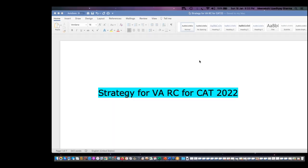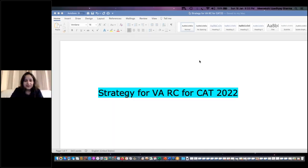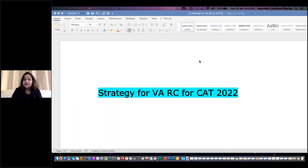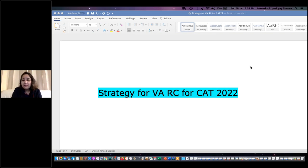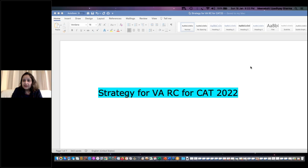Hello and a very good evening to everybody. Welcome to today's class. I'm Arun Sharma. Today we'll be talking about the different nuances of preparation for VARC for CAT 2022. We'll be taking up your questions also. I hope you can hear me — good evening and welcome to the session. Please type in the chat whether you can hear me clearly, so I can start off with today's session.